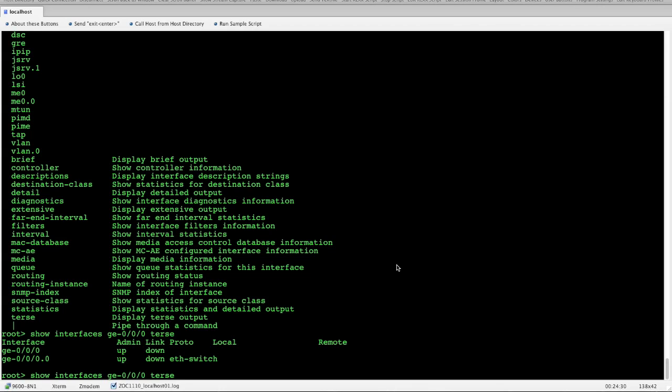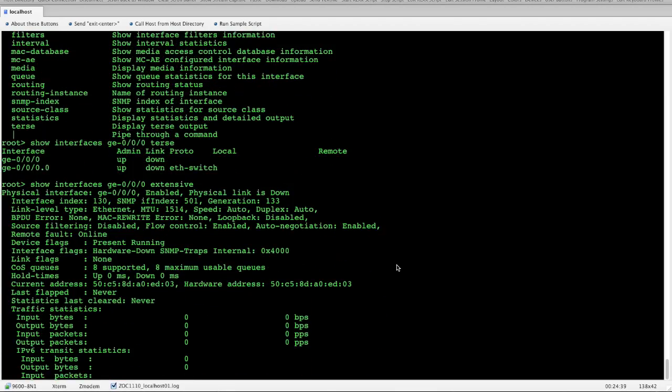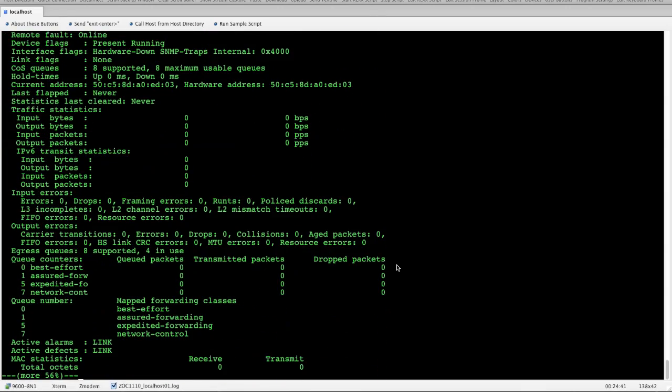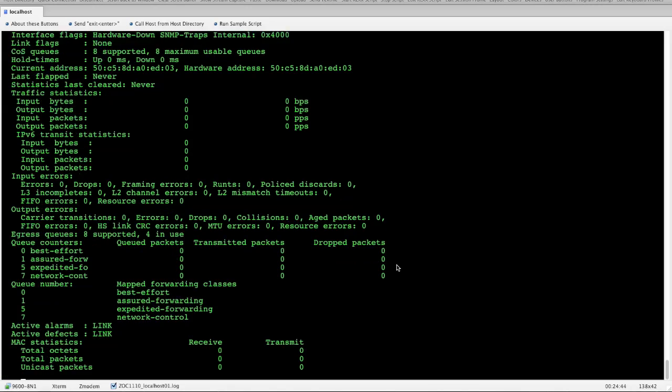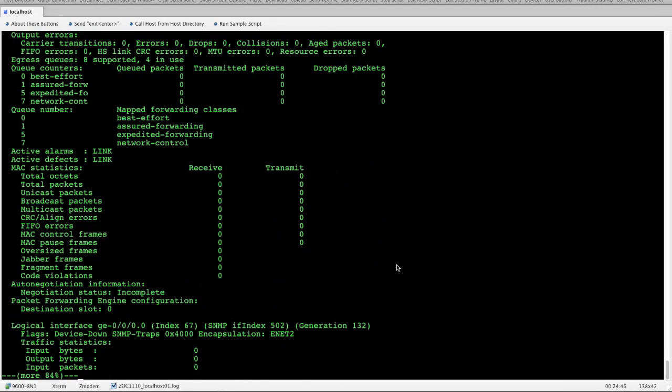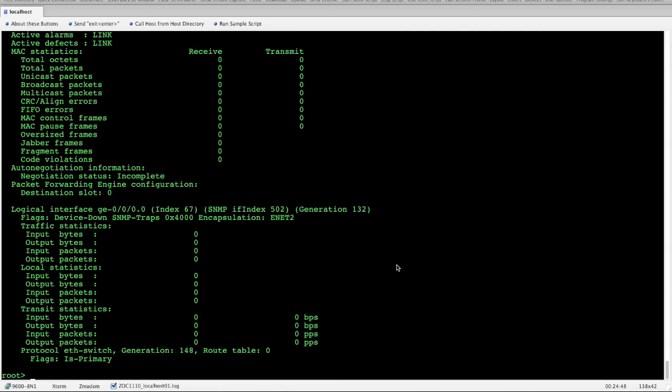Let's change that. We use the up arrow, one of your shortcut commands. And let's change this to extensive. Now, you'll notice extensive really delivers the full phone book of information about that interface. A lot more detailed information from an input-output perspective. So you can do a lot more investigation if you're having issues with that interface or any type of network issues going on.